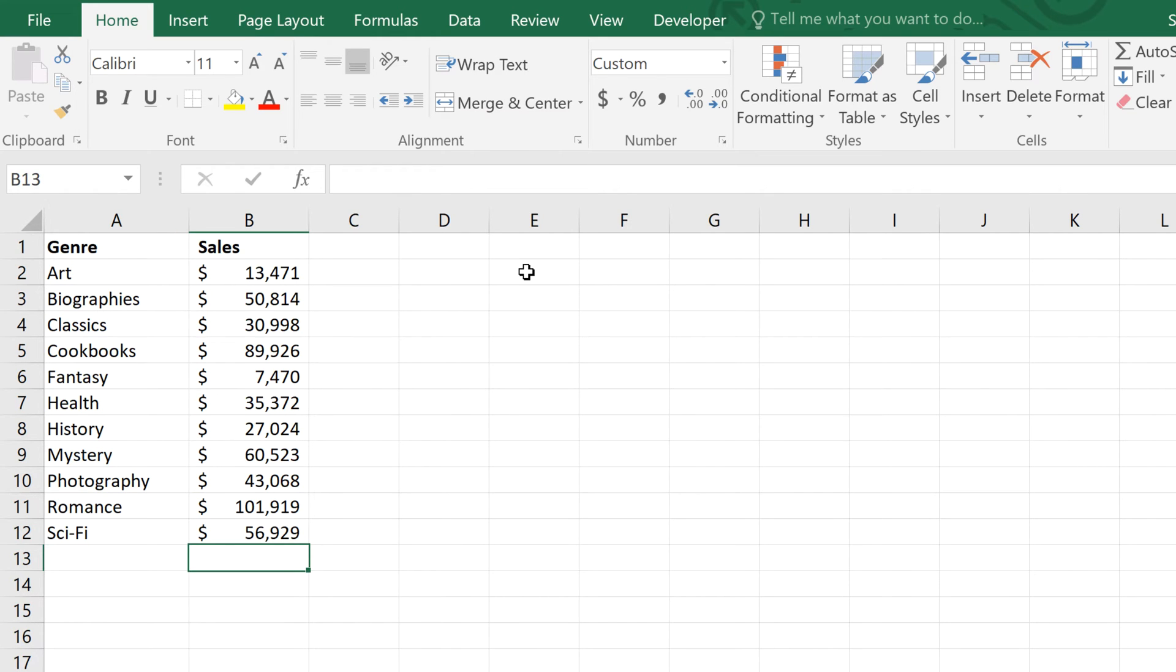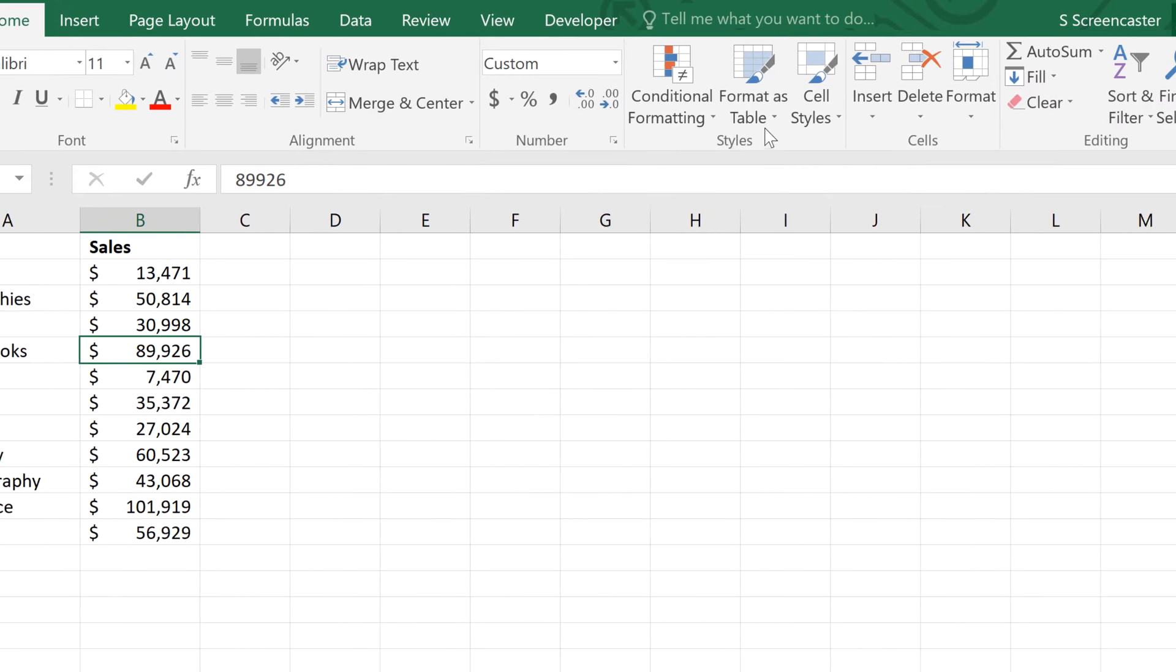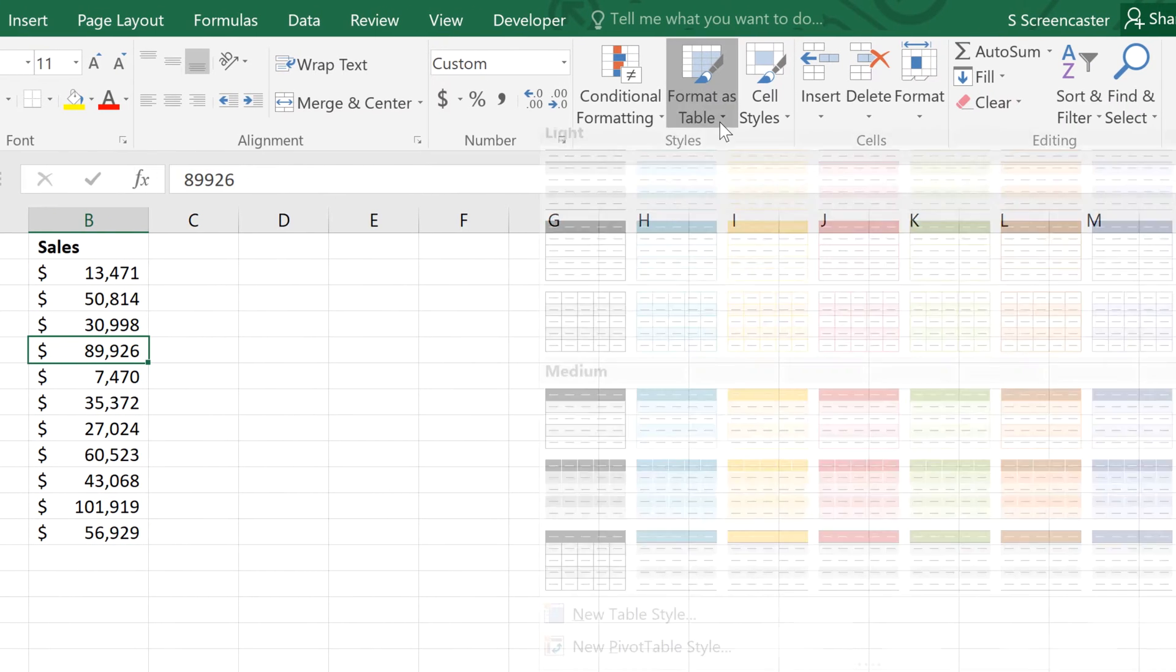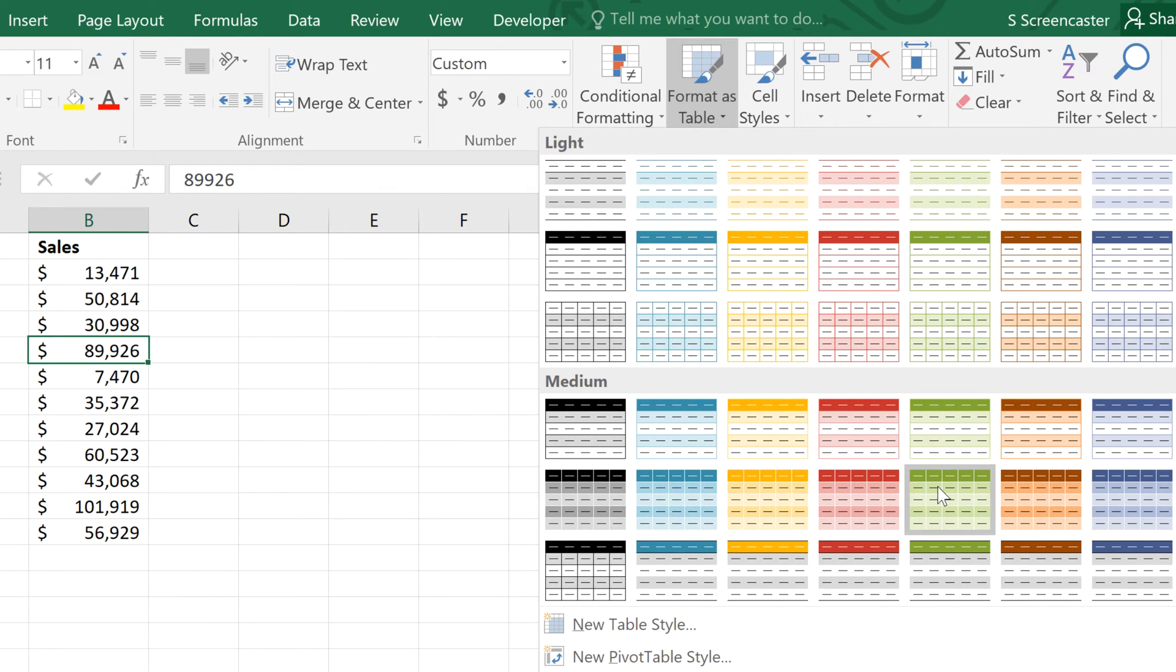To do this, just make sure one of the cells in your data is selected. Then on the Home tab, go to Format as Table. And you can click whichever format you prefer. It really doesn't matter which one.